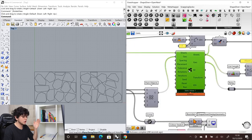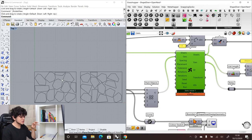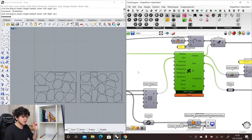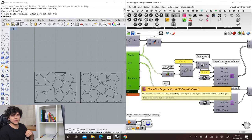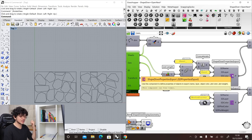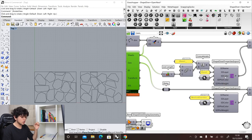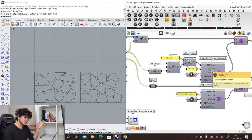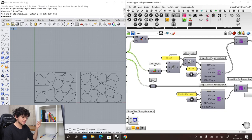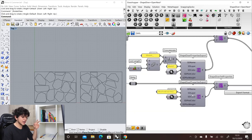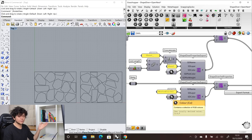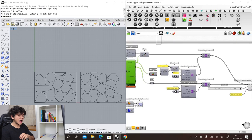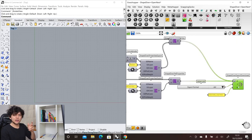The OpenNest component takes our geometry and the sheet of material size for our CNC or laser machine, and optimally positions all pieces inside the material sheets. To also add metadata, we use the ShapeDiver properties export component to set layers and colors — for example, all sheets go into a layer called 'sheet' with a red color, and all actual polylines go into a layer called 'nested curves' with a black color. The ShapeDiver set properties component attaches this data to the geometry so it exports correctly.